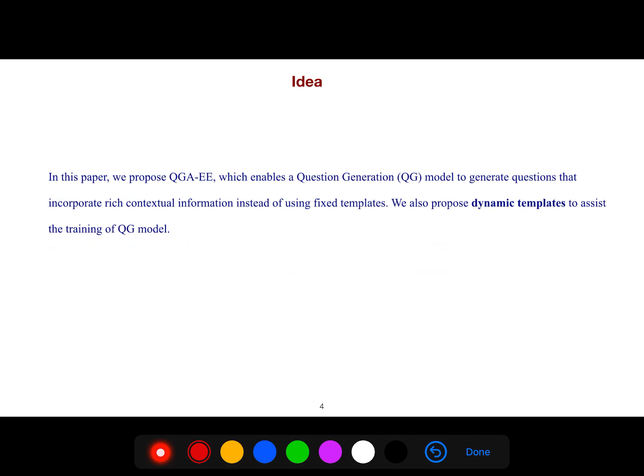So we proposed this model which enables question generation to generate questions that incorporate rich contextual information instead of using fixed templates.